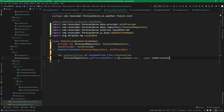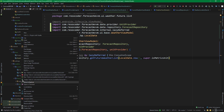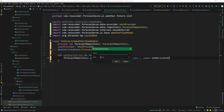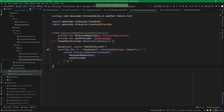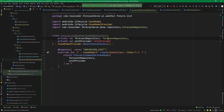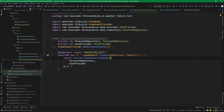Of course, a view model needs a factory, so let's add FutureListWeatherViewModelFactory under the list package. It's the same pattern as before — we pass in the same things that go into the view model itself, but it's a factory with a create function that returns the actual view model. Let's import the required classes and we'll be good to go.